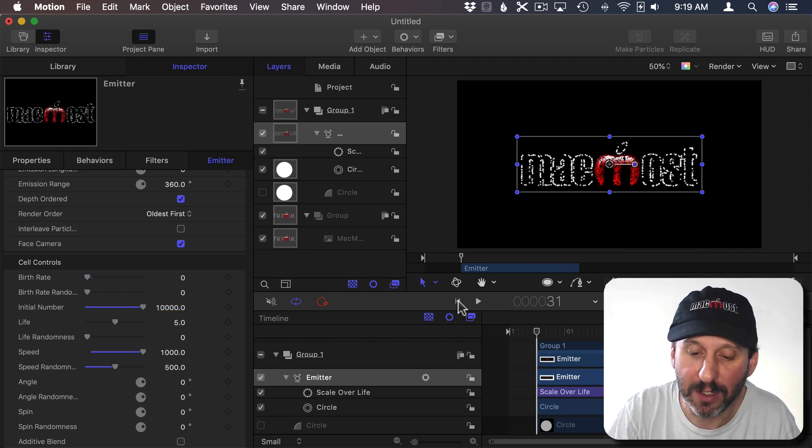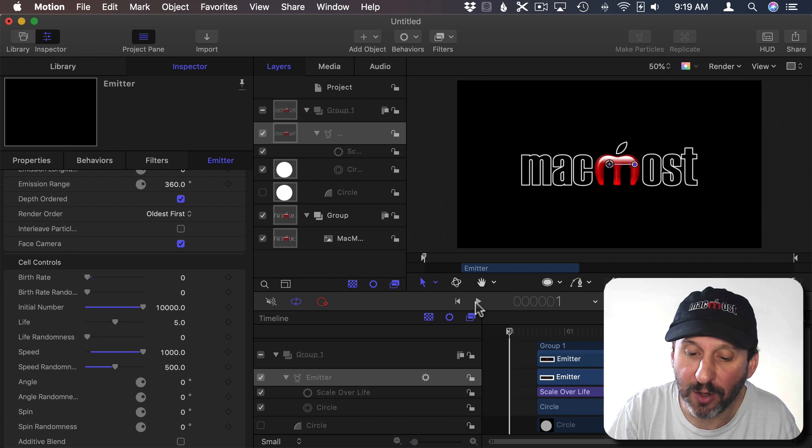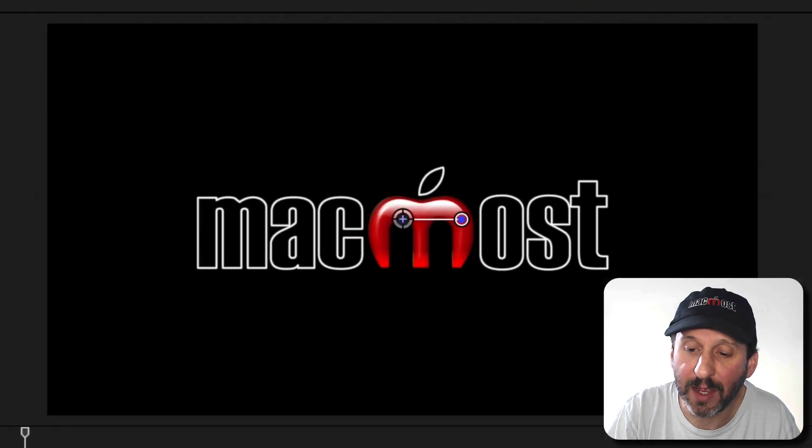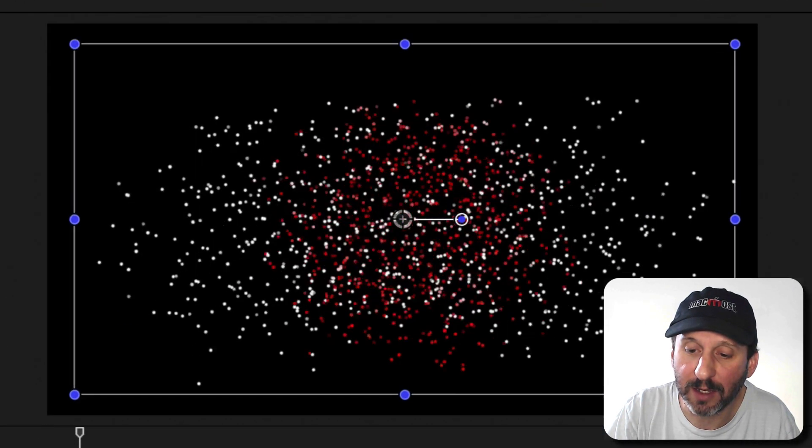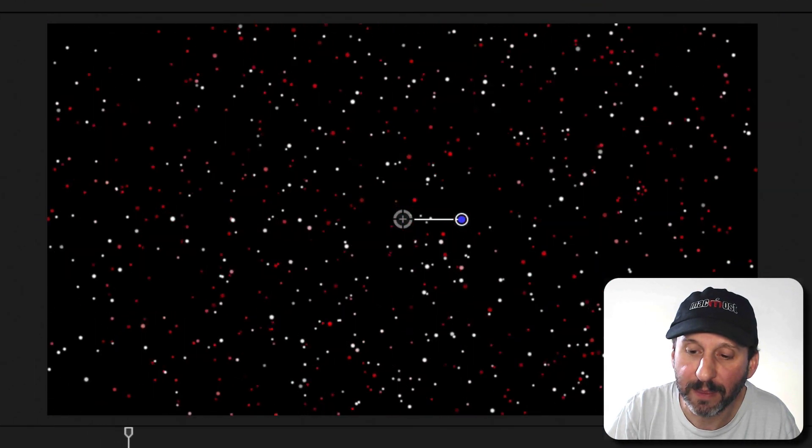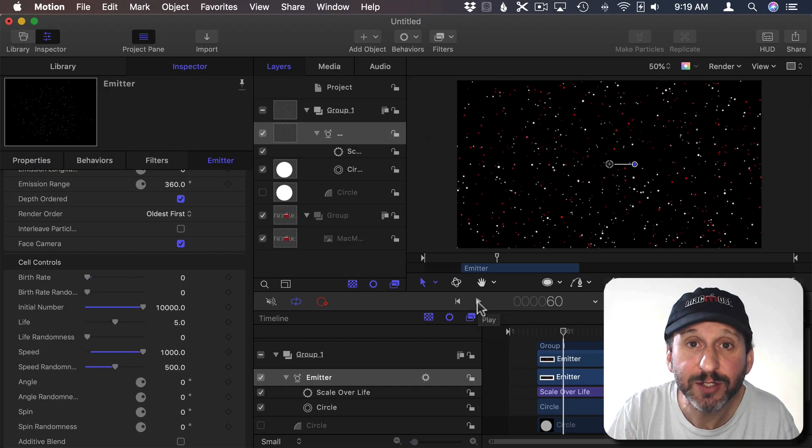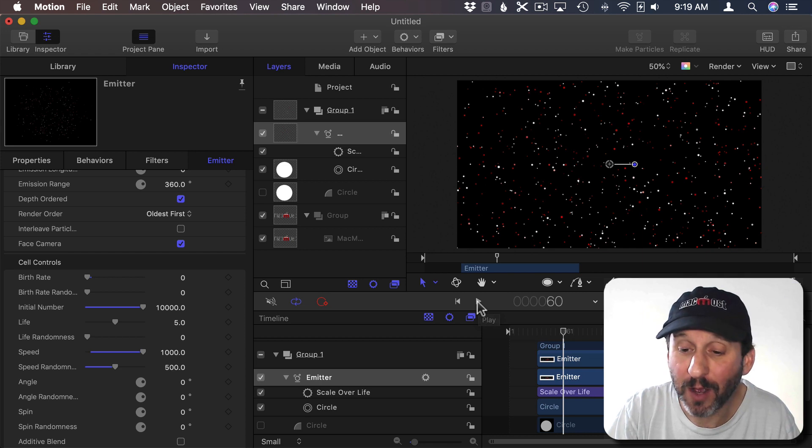So now I can click here to go back to the beginning. Clicking, hit Play, and see what it looks like. So that looks good. That's what I want.